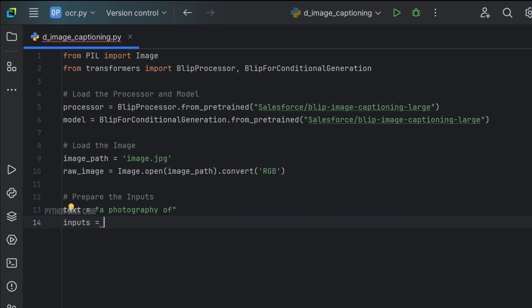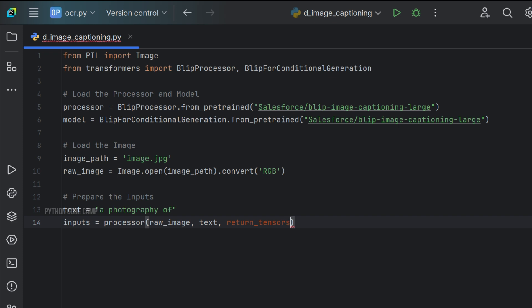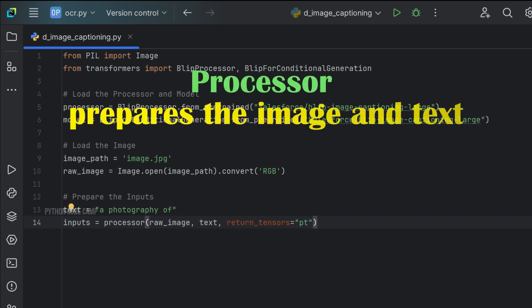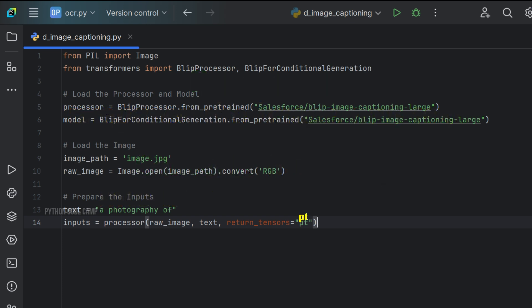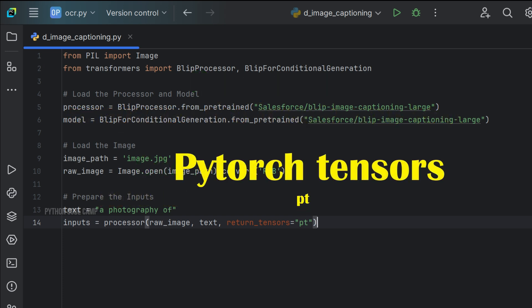Next, inputs equals to processor and pass raw_image, text and return_tensors equals to 'pt'. Here, the processor prepares the image and text for the model. It converts the input into the format required by the model. 'pt' stands for PyTorch tensors.